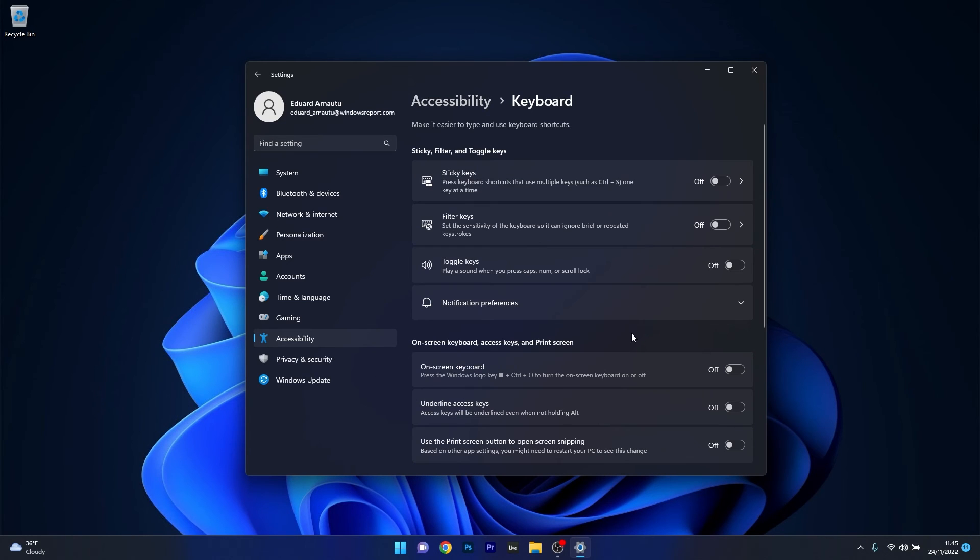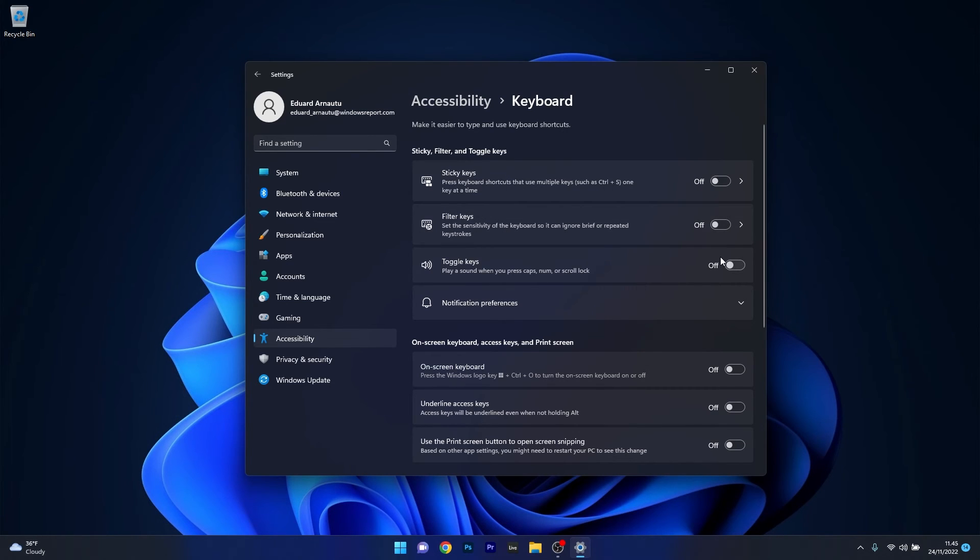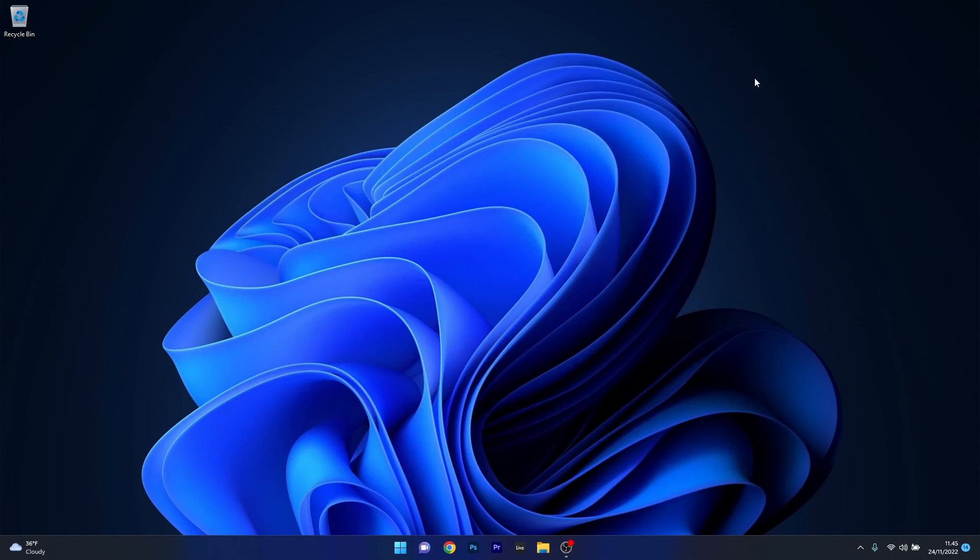And now in here, all you have to do is make sure that the toggle for Sticky Keys, Filter Keys, and Toggle Keys are turned off. So if any of this is turned on, just make sure to turn it off. Now you can just close this window, restart your computer once again, and check if the issue is solved.